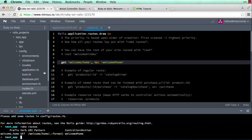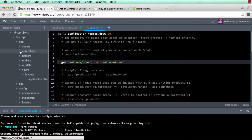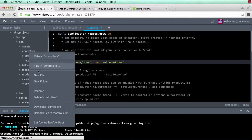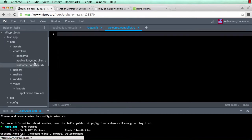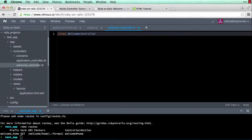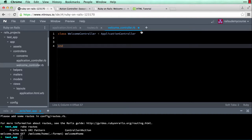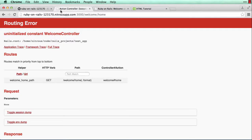To create the controller, in the app directory go to the controllers folder, right-click, new file: welcome_controller.rb. Now here you're going to say class WelcomeController — the W and C are uppercase, this is called camelCase where each word's first letter is uppercase — and then it extends from ApplicationController, also camelCase with a capital A and C. Then close with end. Save that and reload the page.